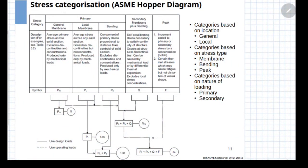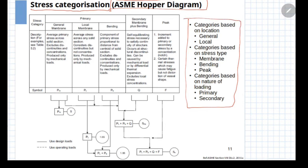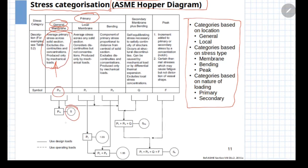The stress categories are used to define the allowable limits, which are given by what is popularly known as the ASME Hopper diagram. This diagram gives the allowable stress for each category. For example, if you want to know the limit for general primary membrane stress, you locate primary, then general, then membrane in the diagram — it gives you the limit as S, where S is the allowable stress.